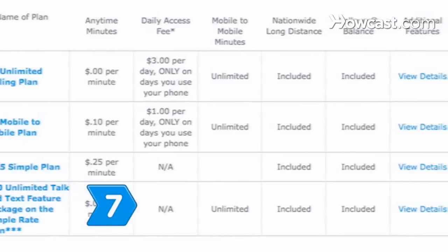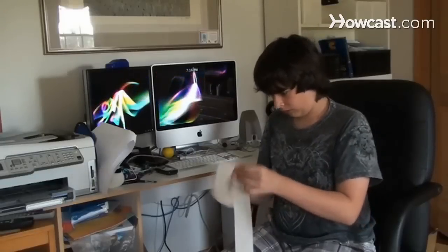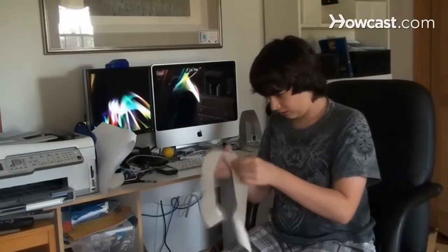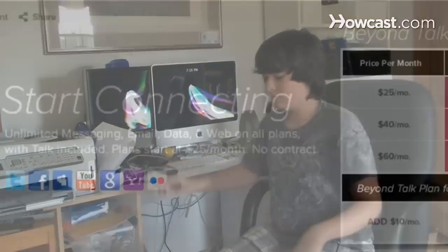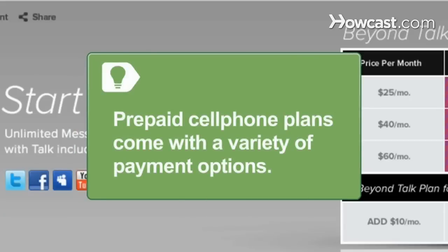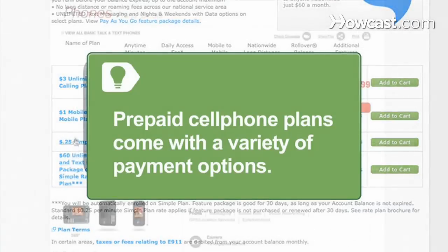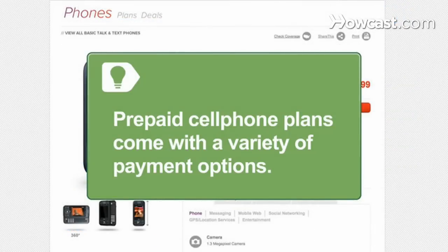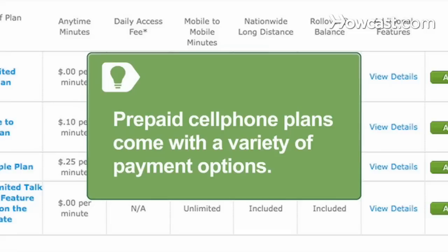Step 7: Select a service plan that meets your needs. Look at your recent cellular phone bills to determine whether a particular prepaid plan would be a cheaper option for you. Prepaid cell phone plans may require you to pay a set monthly fee for a fixed number of minutes, pay a fixed rate per minute without a monthly fee, pay a daily access charge each day you use the phone, or pay a monthly fee for unlimited calling.